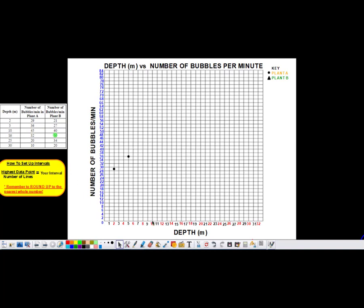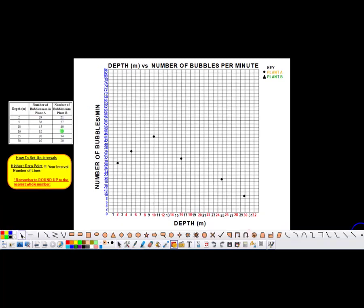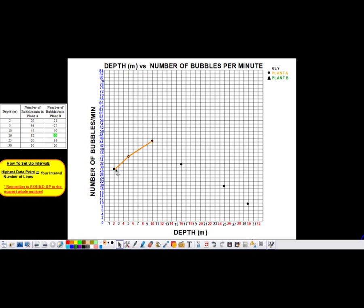Once I've plotted all my points for plant A's data set, I can connect the dots — just like everyone's favorite childhood game. I take my pencil with a straight edge and draw lines connecting the dots, going dot to dot. I'm not trying to find the average — just connecting the dots. And now I have my line graph. You can see that the number of bubbles per minute for plant A at depth increased and then decreased. I have circles for plant A with an orange line, making it easy for the reader to identify that data.